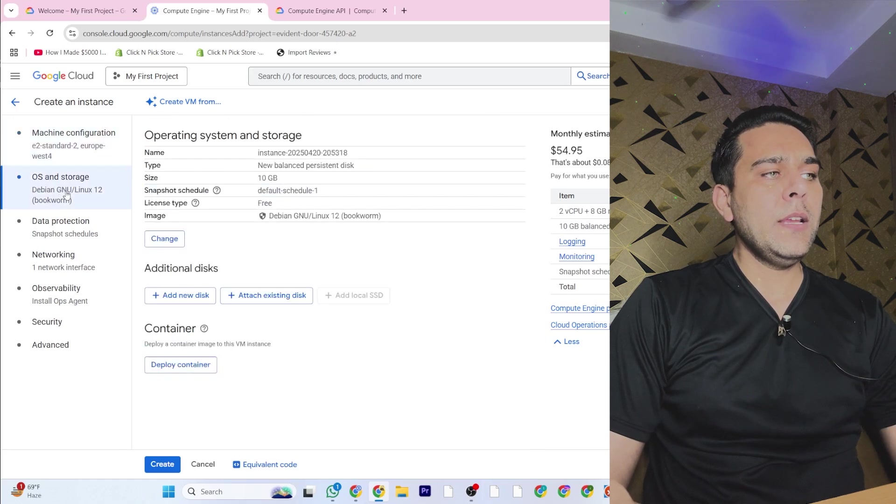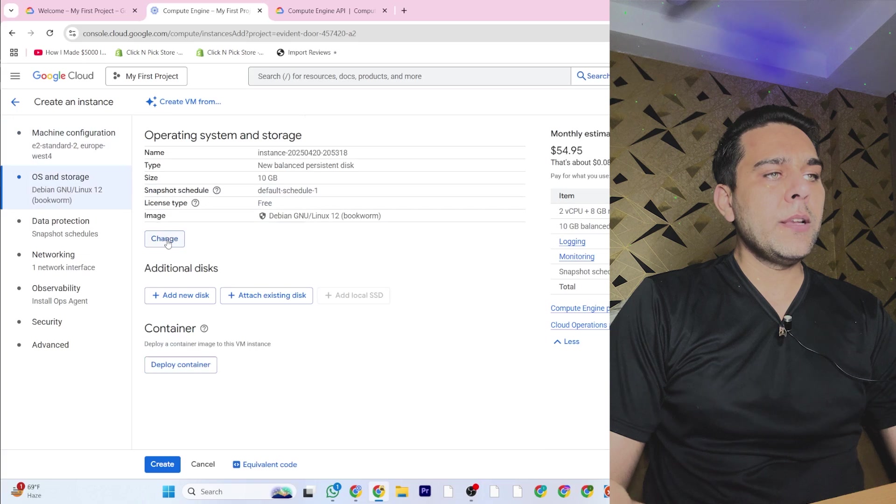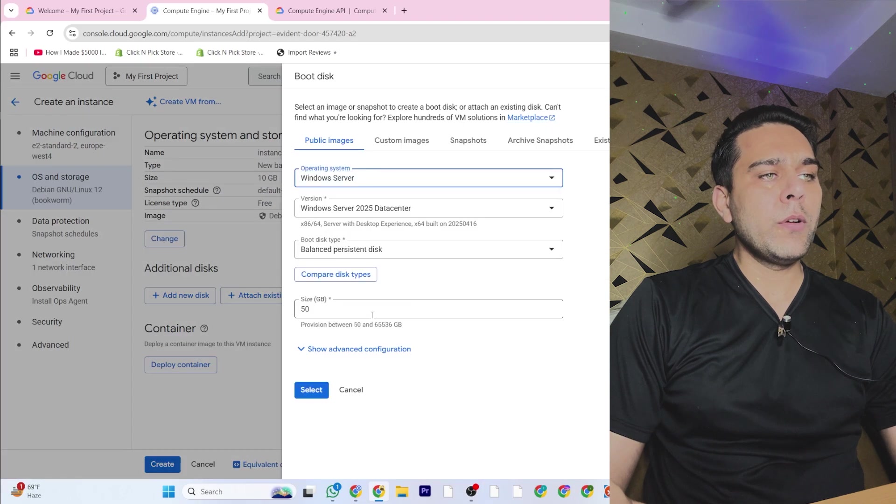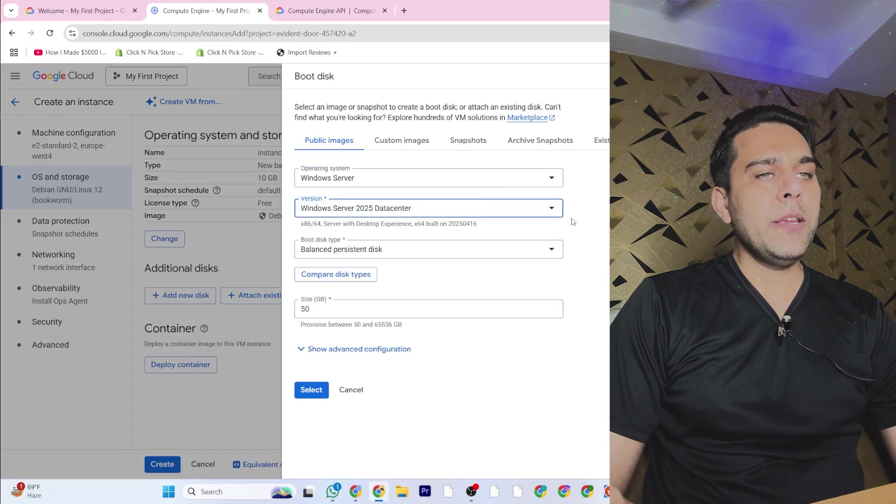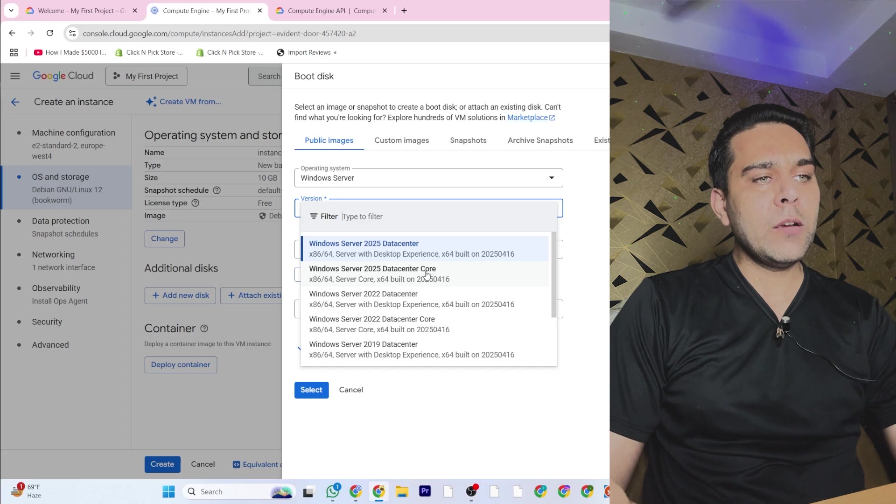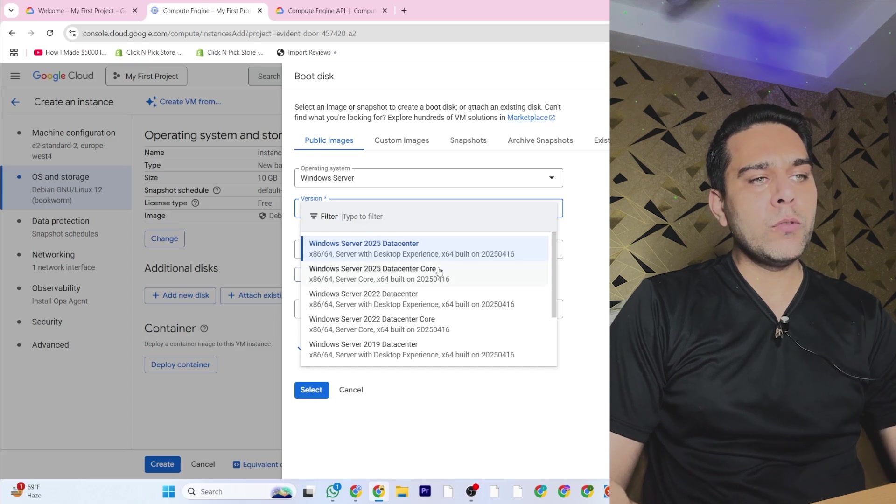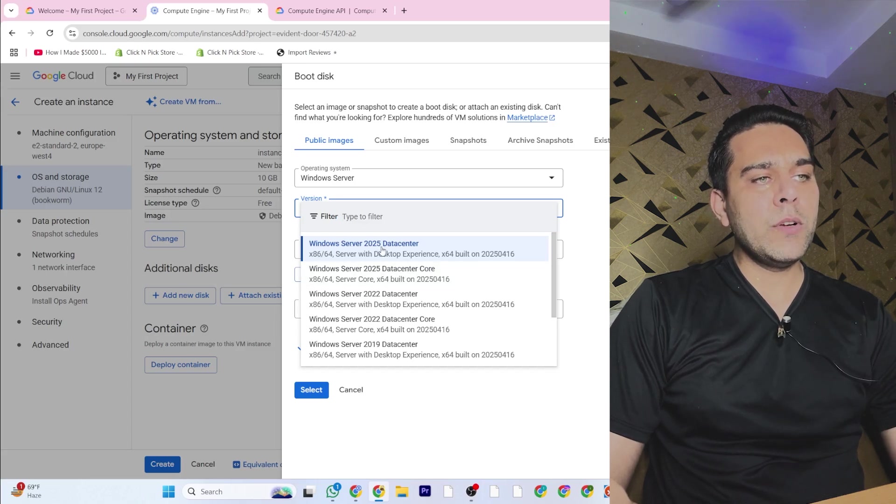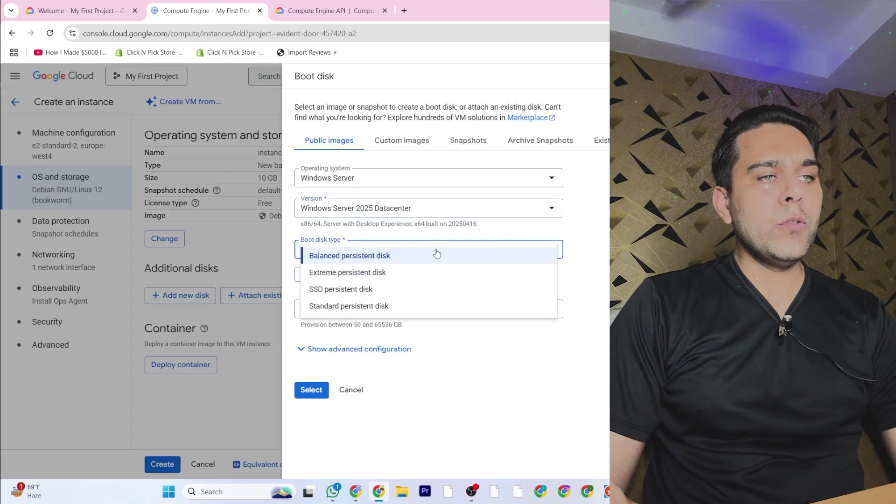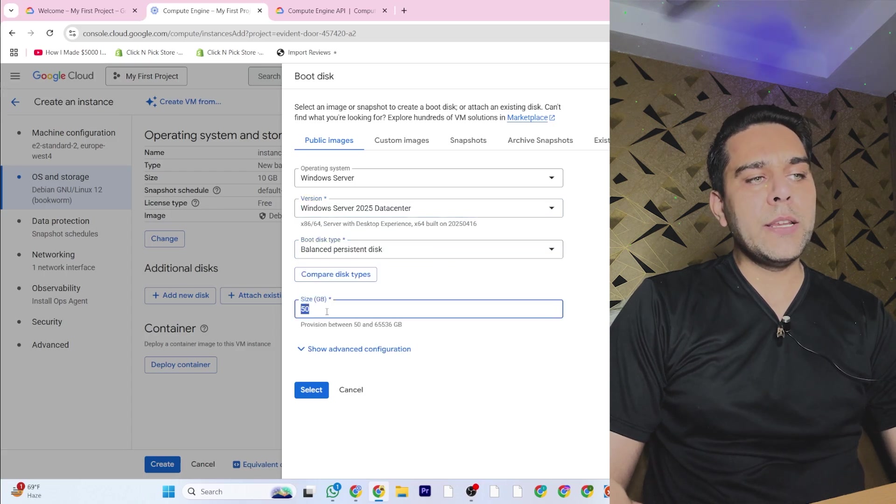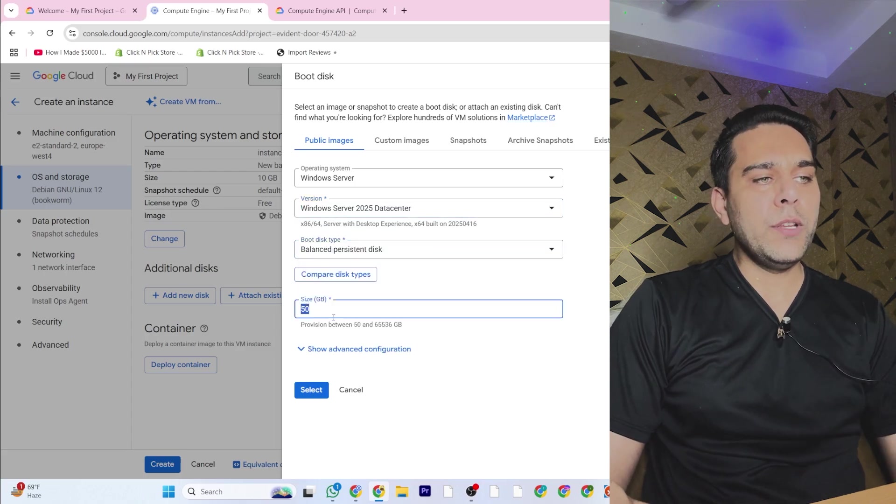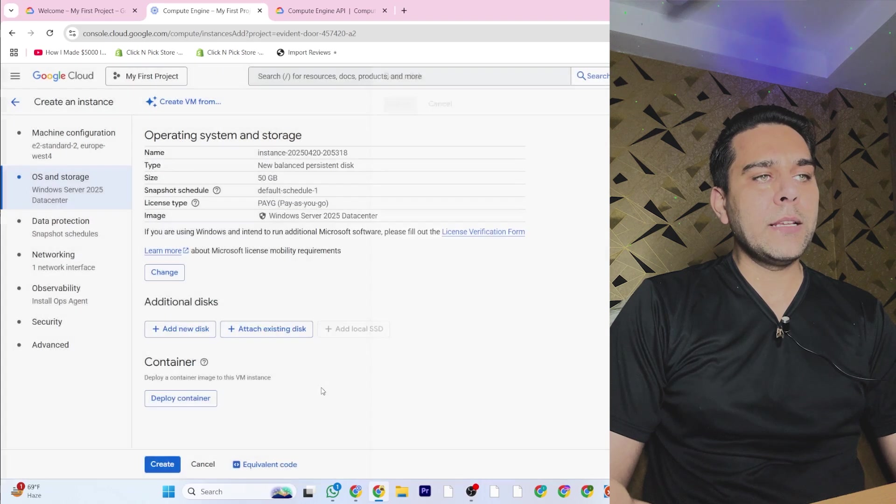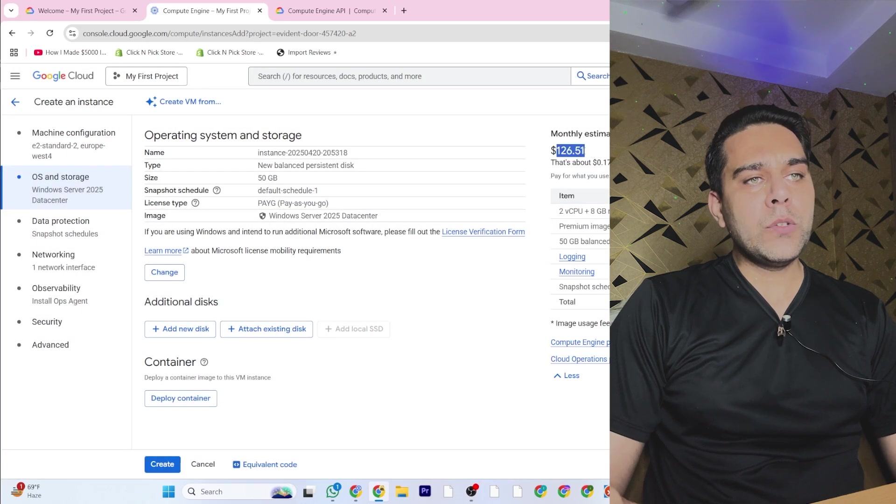Then you come here on the left side and change the operating system to Windows Server. Don't select the datacenter core one. I am selecting Windows Server 2025 Datacenter. You can increase the size of the hard disk, but I just leave it like that and say Select.